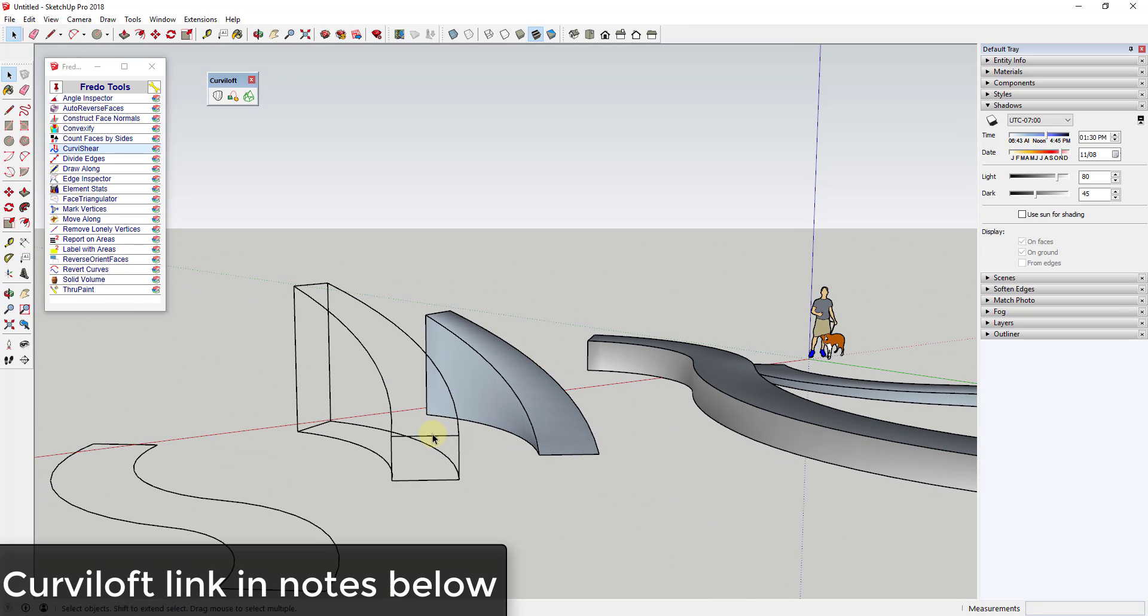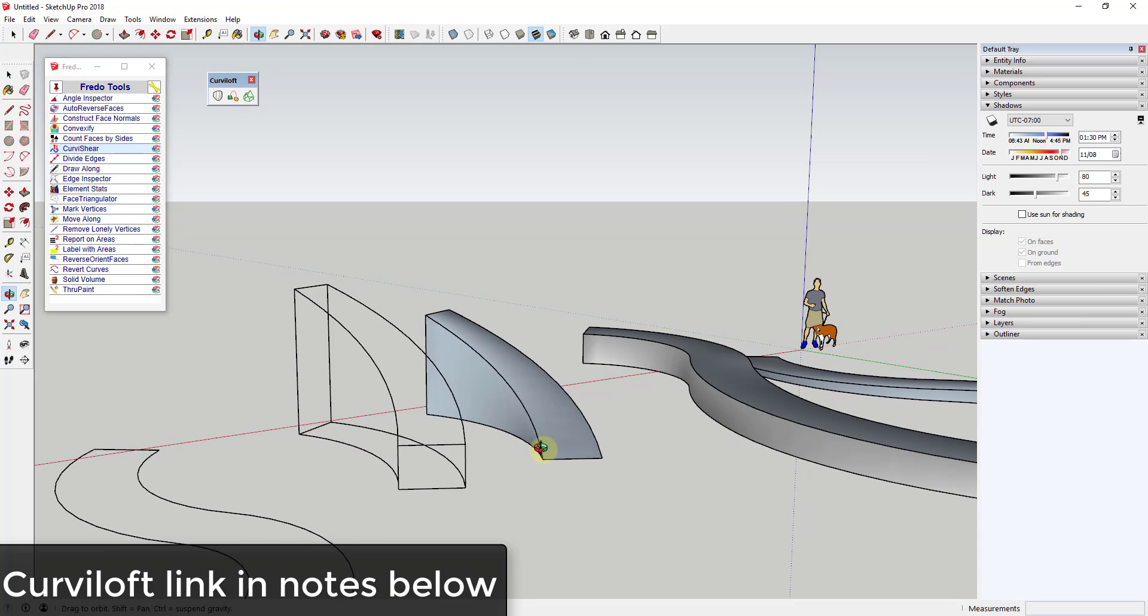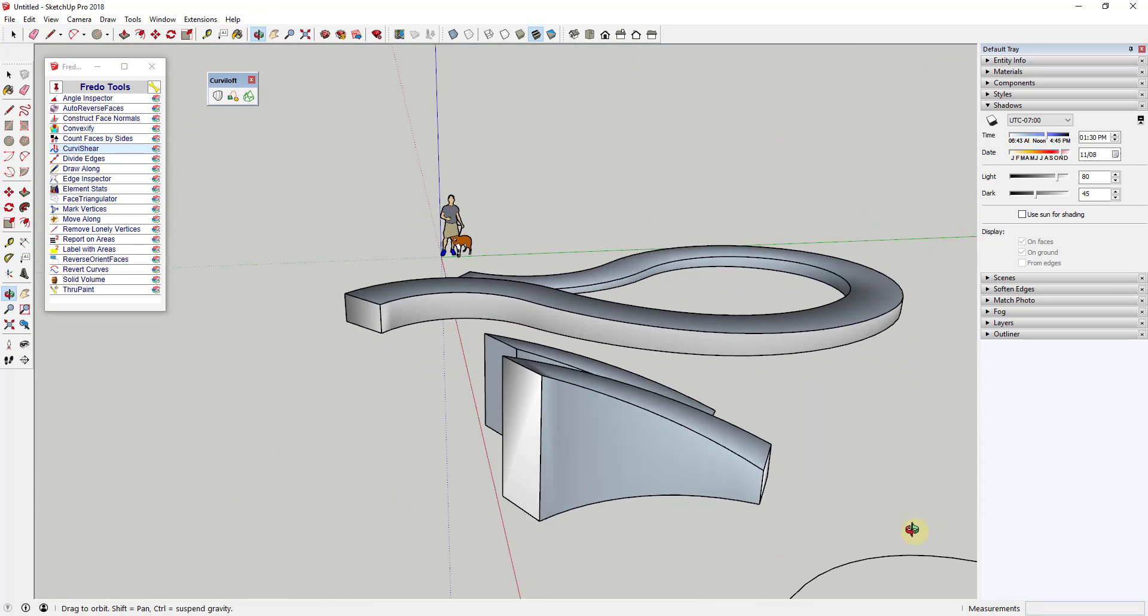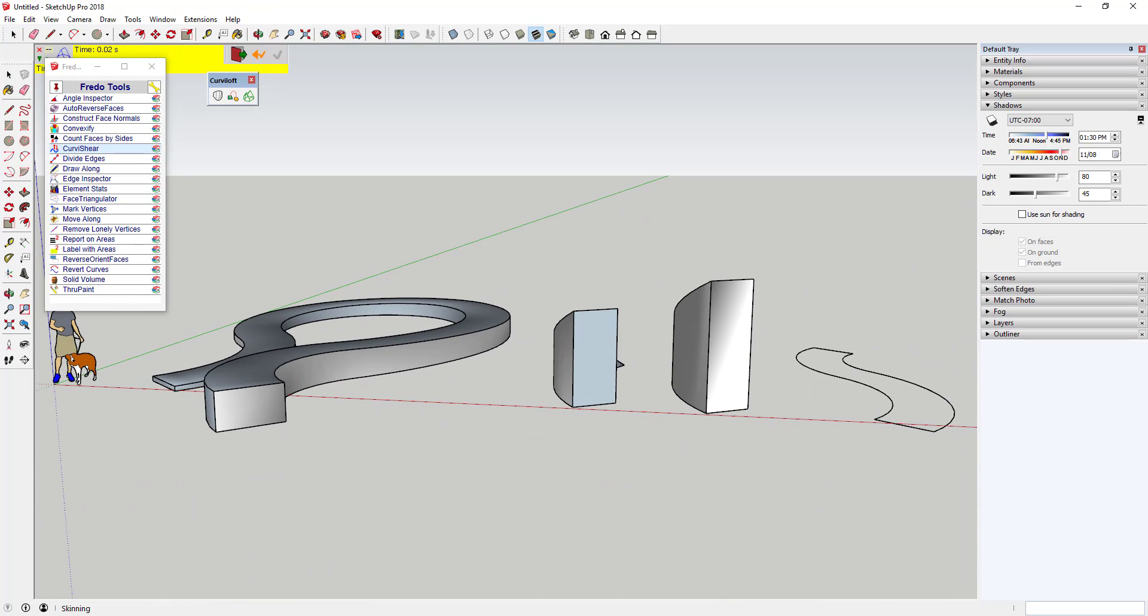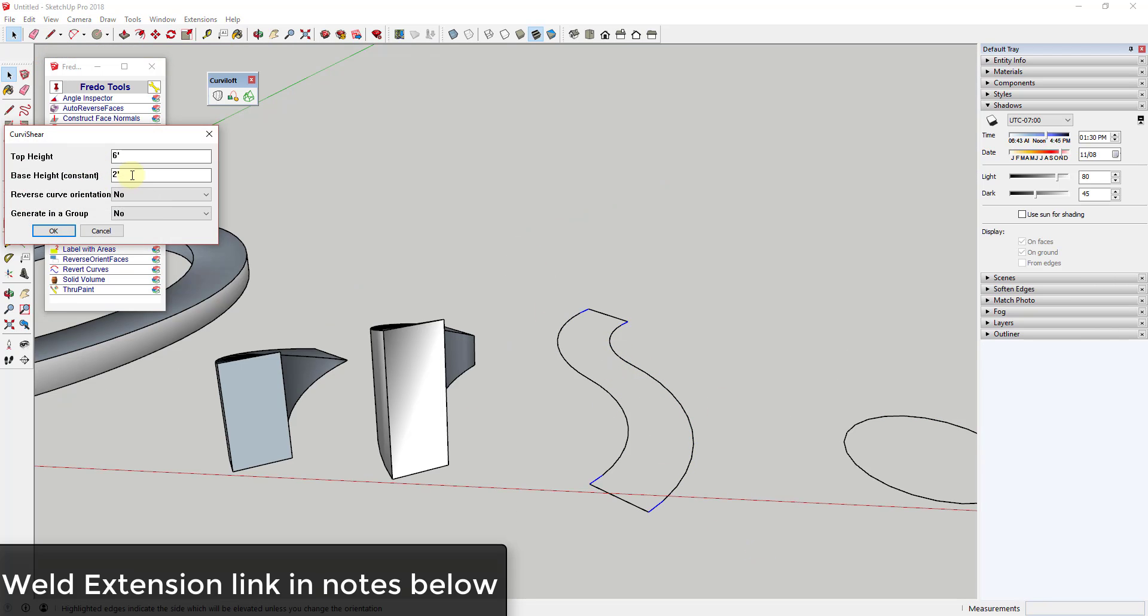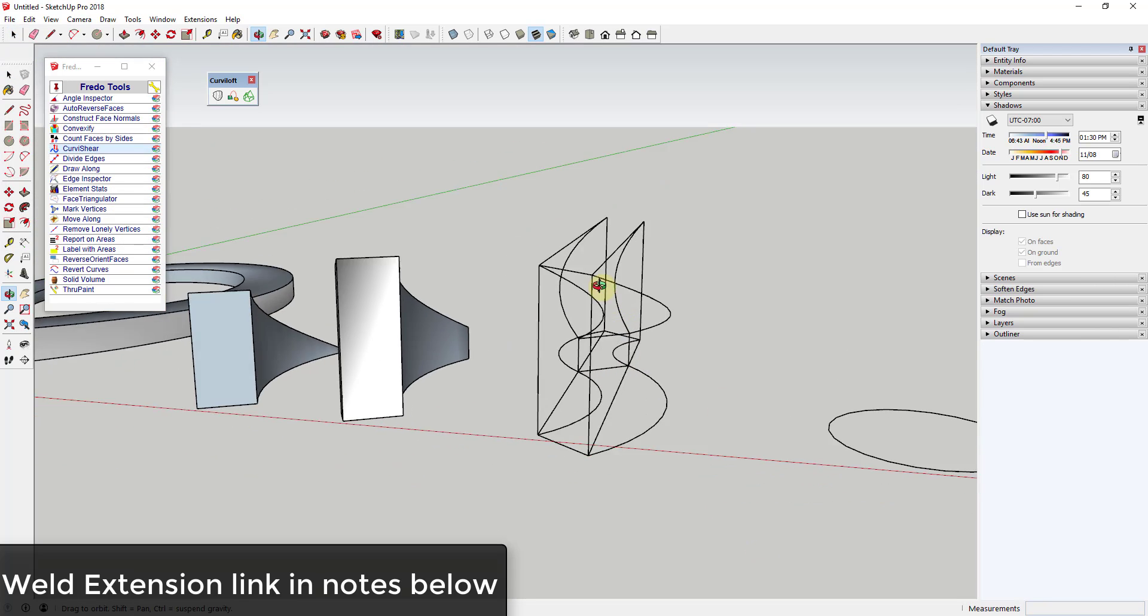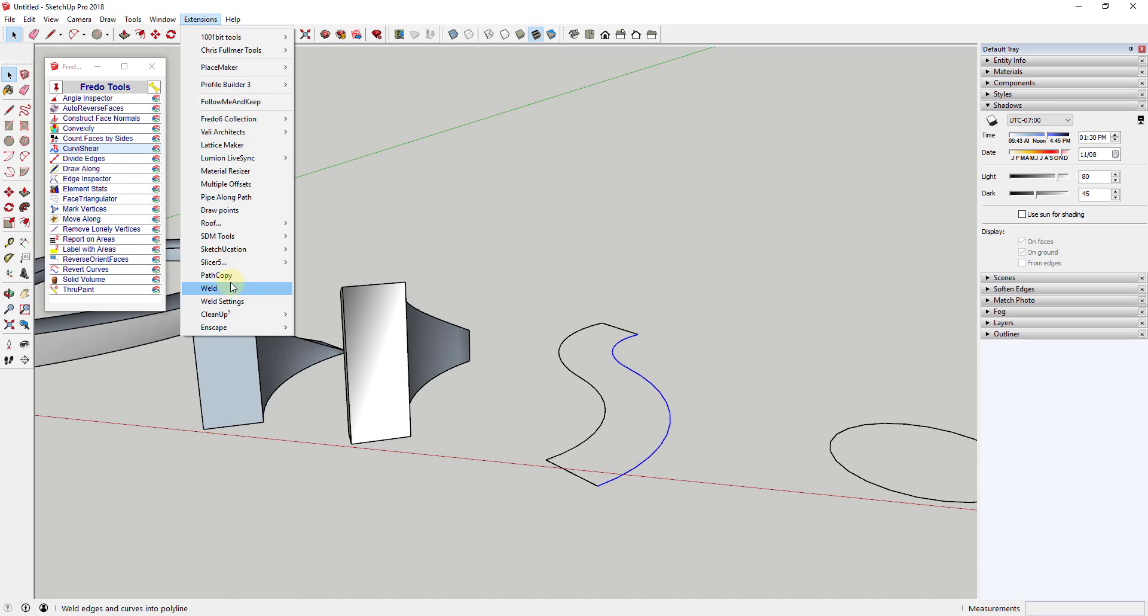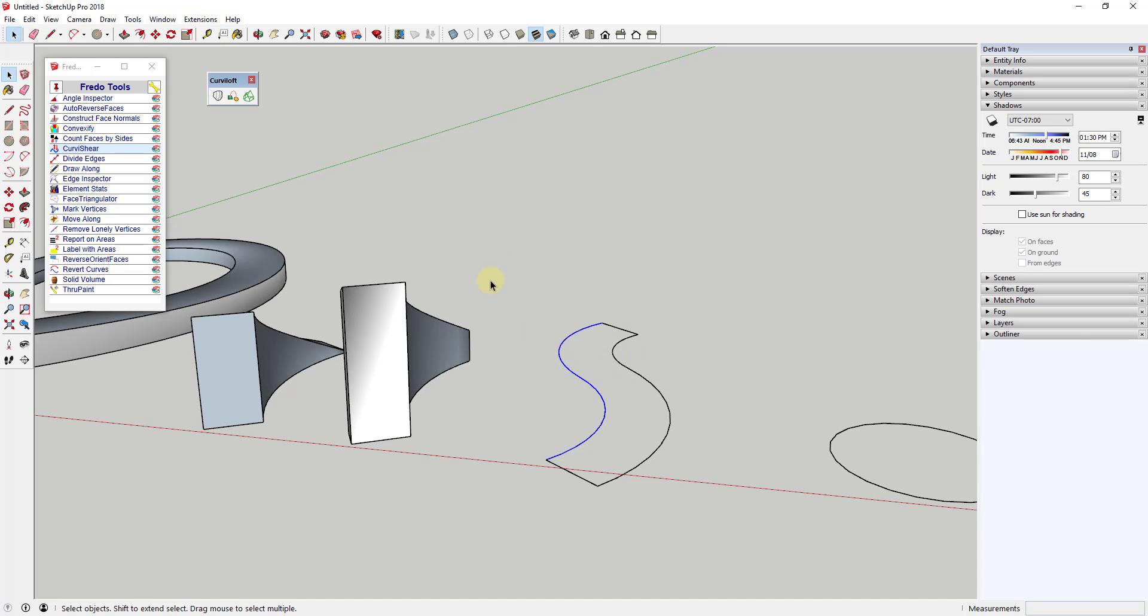Fredo recommends coupling this extension with the skinning application contained within Curviloft in order to create ramps with skins. One thing to note is if you have a curve made up of multiple different edges or multiple curves, you may consider welding them with an extension like Weld in order to create a single curve. Otherwise, you might get some errors.